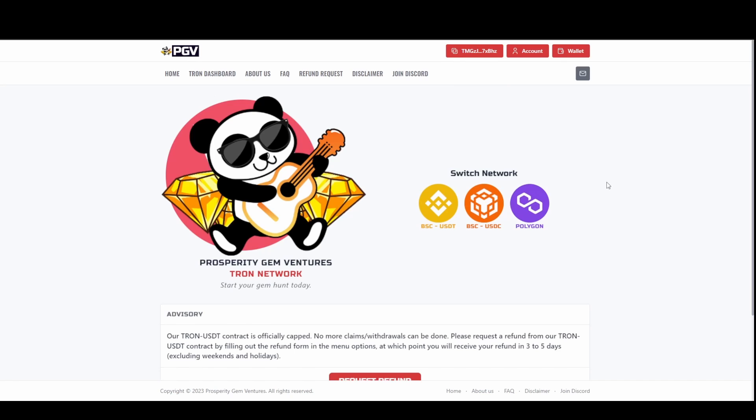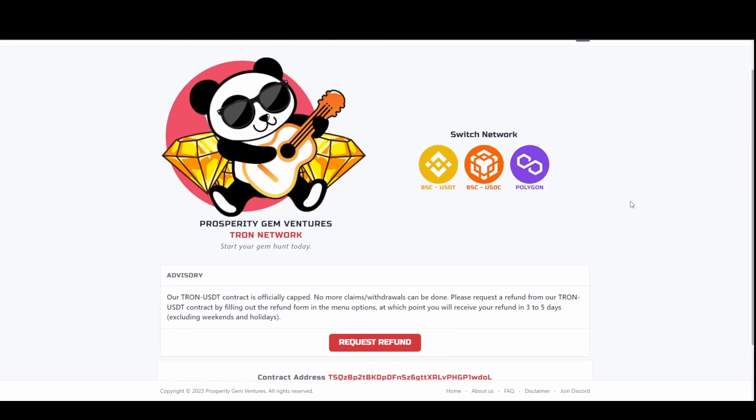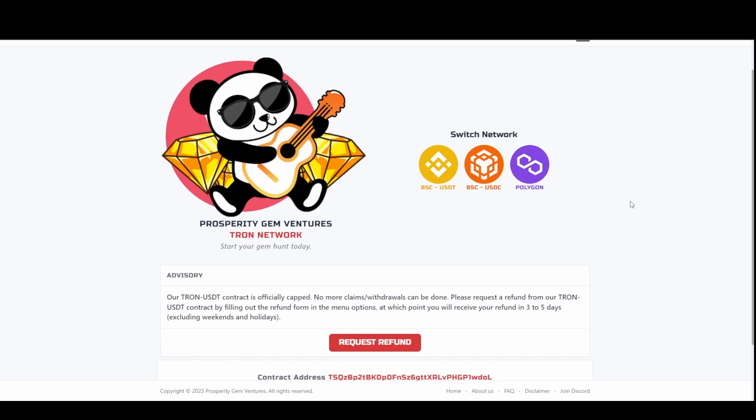I thought I'd do a sort of mini tutorial today on PGV, or in general actually, for bridging funds from the Tron network to the BSC network. Because right now on PGV, for example, the Tron network side of it, you're not able to deposit anymore. You can only redeposit and you can only request a refund. Inevitably everyone's going to have a refund on Tron, on the Tron network, so I thought I would do a video on how to bridge it over to the Binance Smart Chain because everyone is going to be, most probably, everyone is going to be getting their refund and moving it to the new USDC contract.